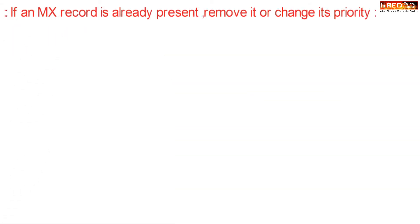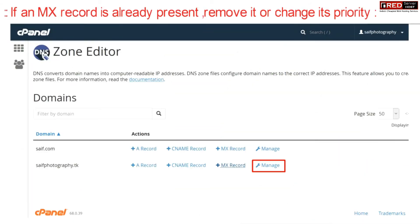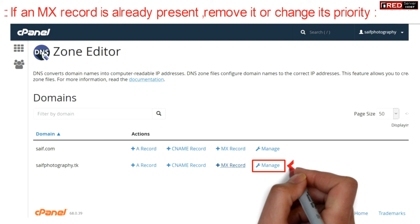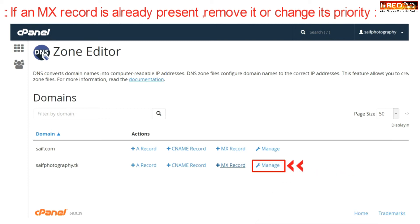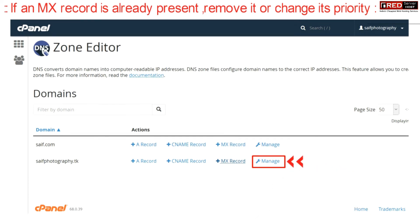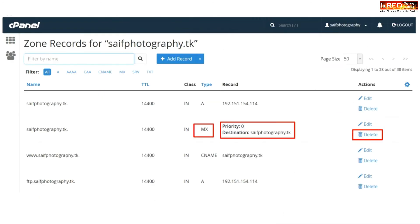If an MX record is already present, you can remove it completely and then change its priority and set all the parameters accordingly.